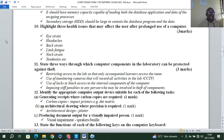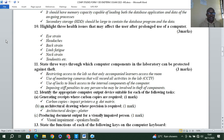State three ways through which computer components in the laboratory can be protected against theft. Number one: restricting access to the lab so that only accompanied learners access the room. Number two: use of monitoring cameras, e.g., CCTV. Number three: use of locks to block access to internal components of the computer. Also, imposing strict penalties on any person involved in theft of components or computers.